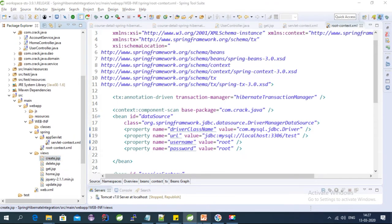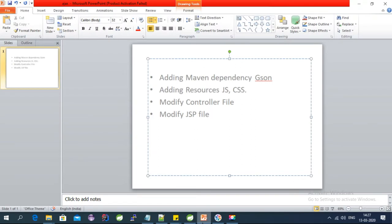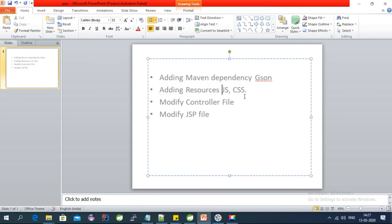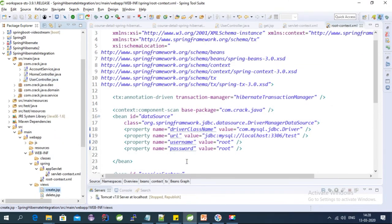So let's get started for this video. For the Ajax call, the steps are: first, we need to add a Maven dependency - specifically a JSON dependency that will be used to convert the list into a JSON string. Then we need to add resources into the resources folder - JS and CSS files. Then we need to modify the controller and modify the JSP file.